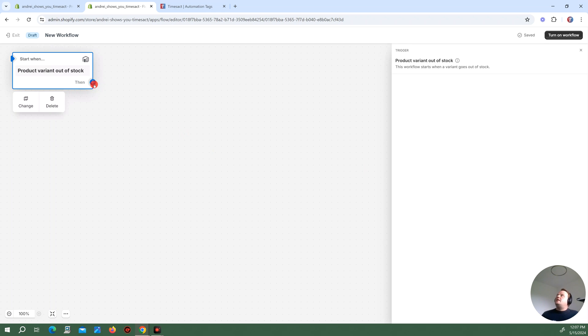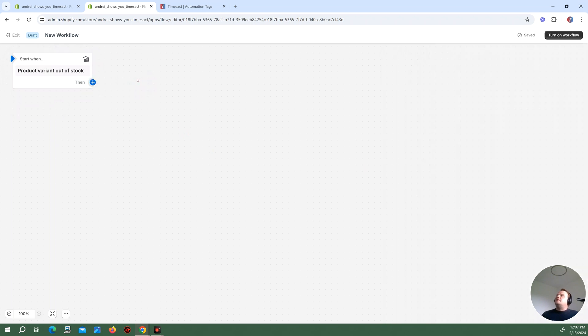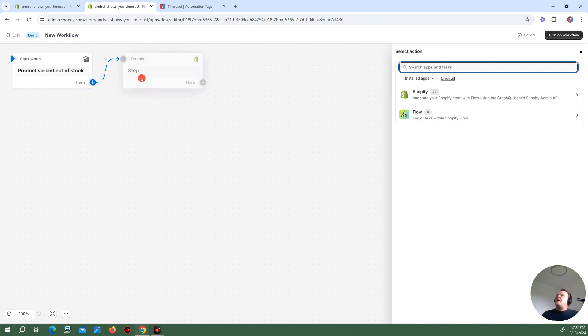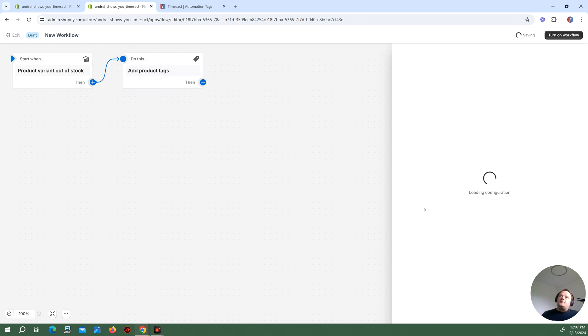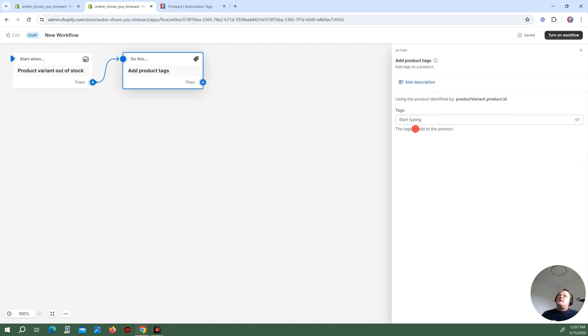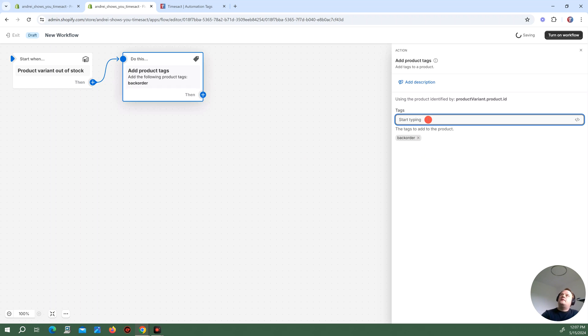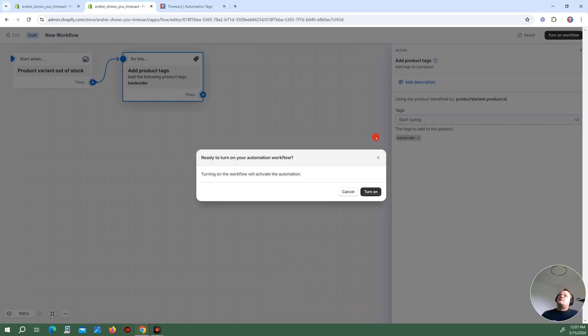And then I'm going to add an action. My action is going to be to add a tag to that product. Add product tags. And the product tag I'm going to be adding is my backorder. And I'm going to turn on this workflow.